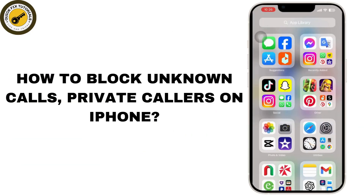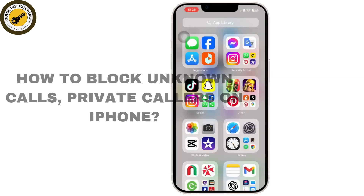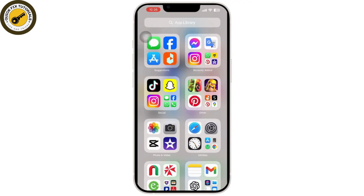Here's how to block online calls and private callers on iPhone. First, start by blocking specific callers. If you receive a call from a specific number and want to block it, you can add the number to your block list. Simply go to the Phone app on your device.